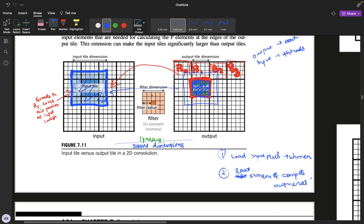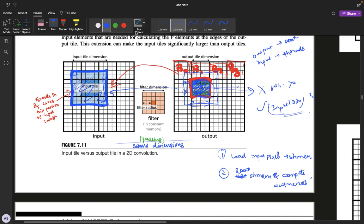The number of threads within a block is not equal to the output tile dimensions — it is actually equal to the input tile dimensions squared. Each thread in the block is responsible for loading one value from the input image into shared memory: thread (0,0) loads this value, thread (0,1) loads this value, thread (0,2) this, thread (1,0) this, and so on.